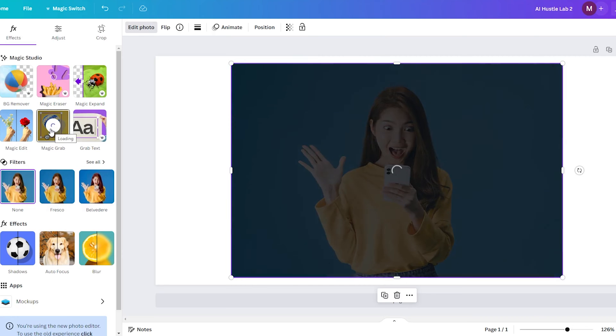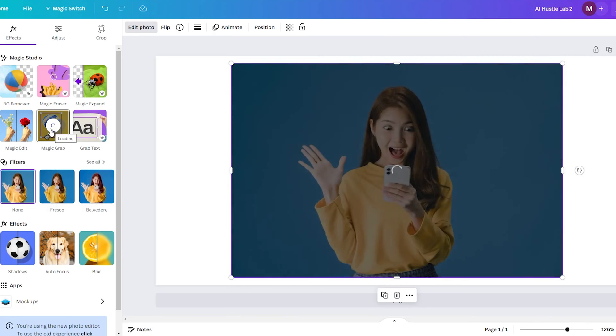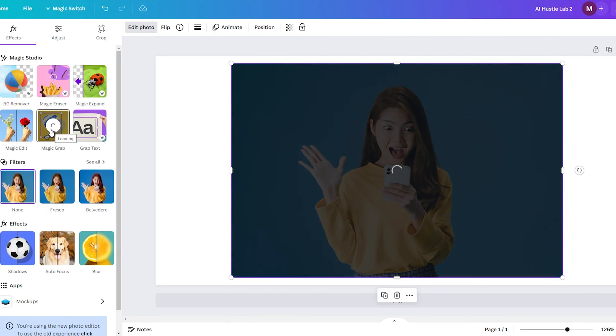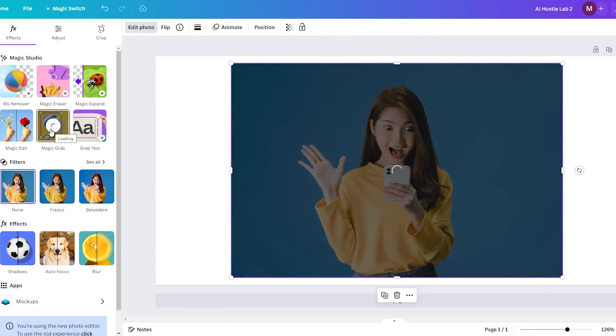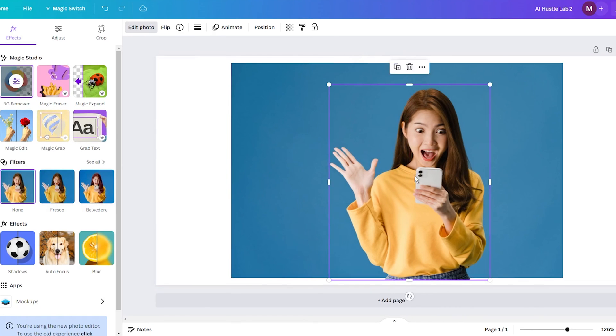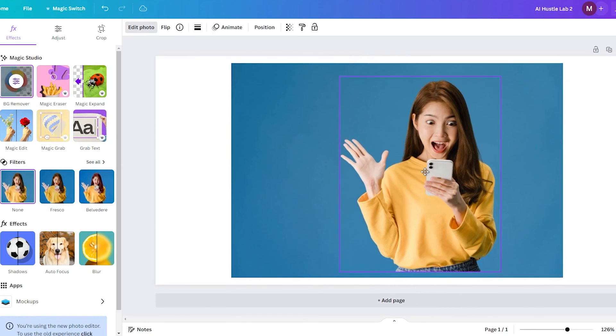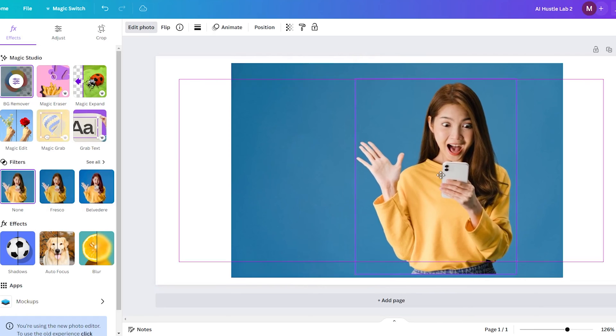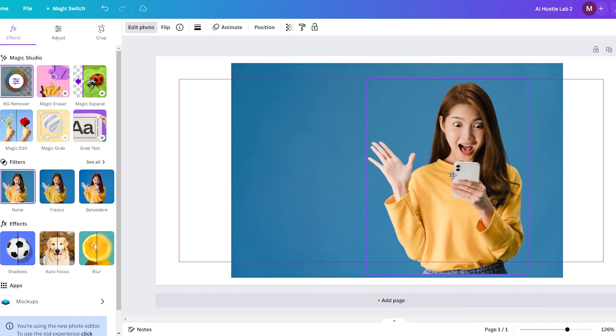Once the object is cut out, you can then drag it to wherever you want it positioned in the frame. You have total freedom to place it higher, lower, more to the left or right, whatever works best for your artistic vision.